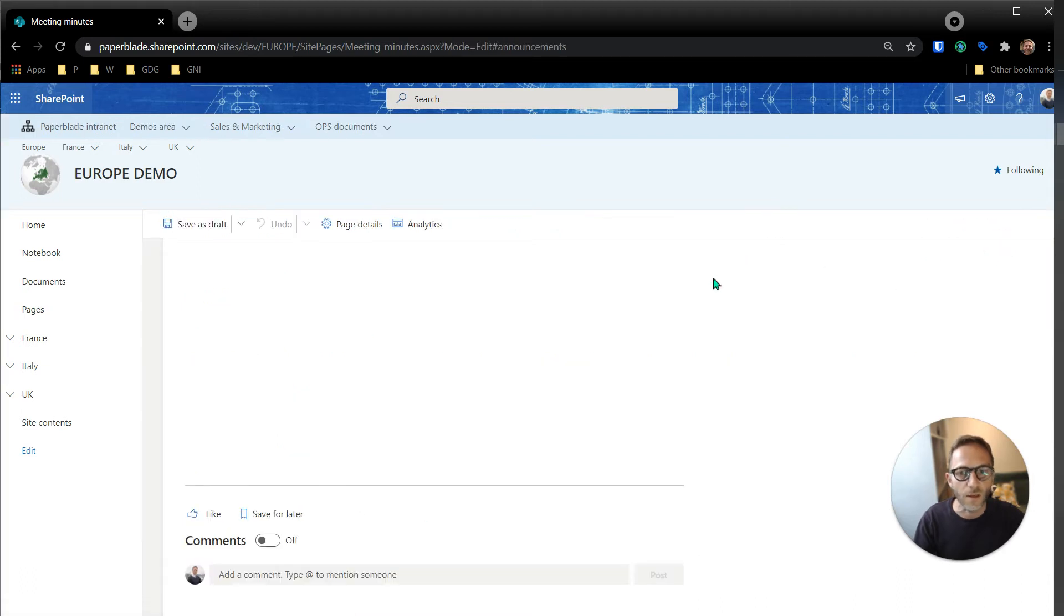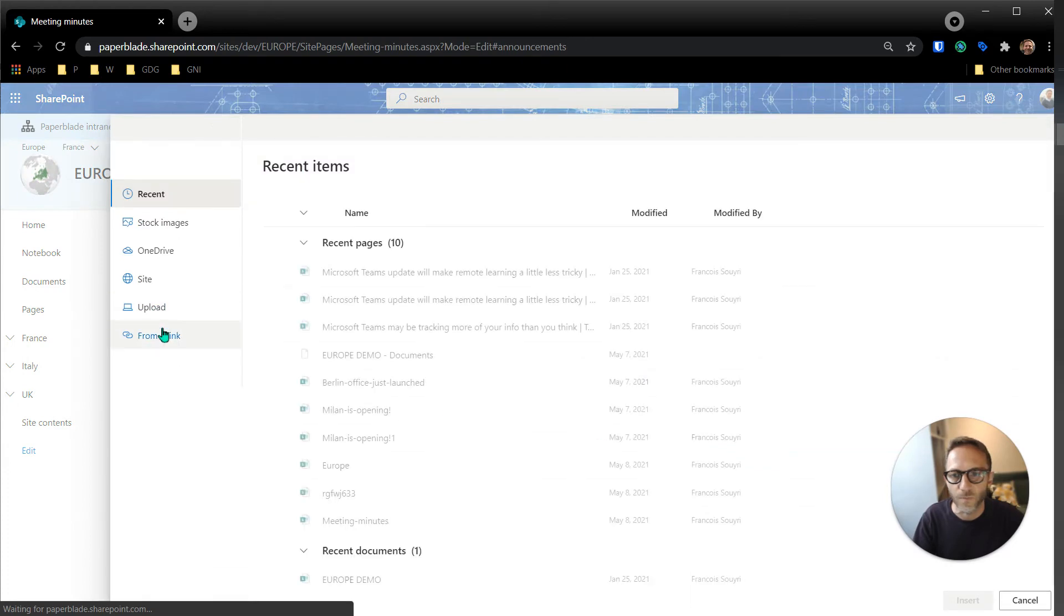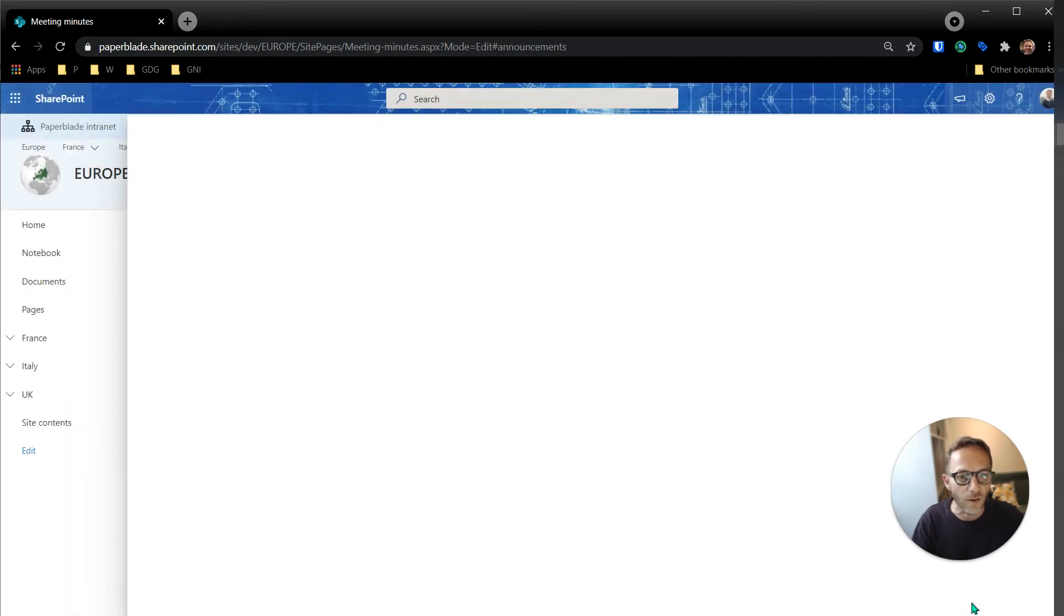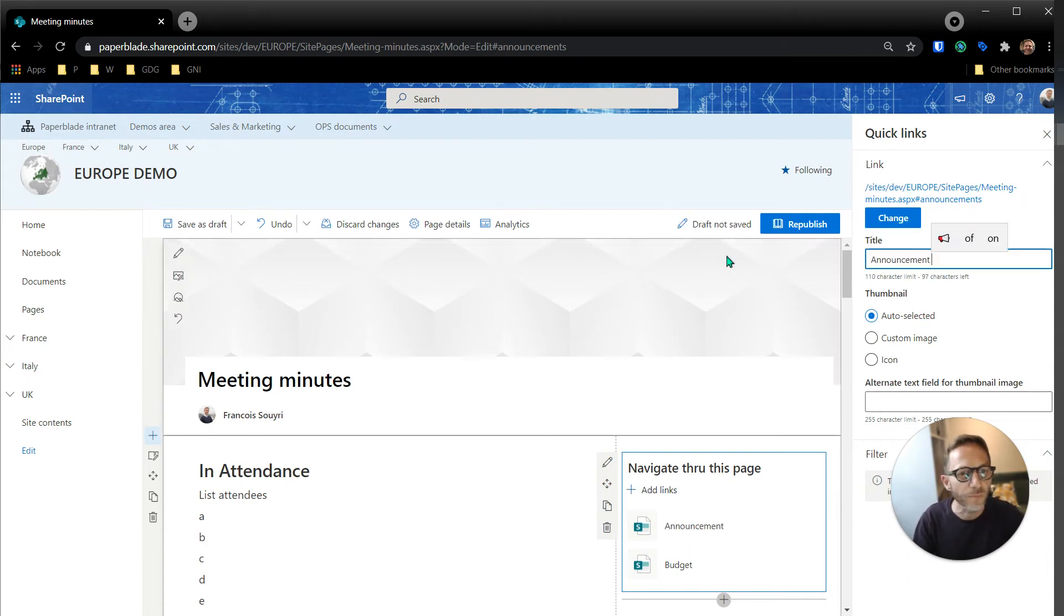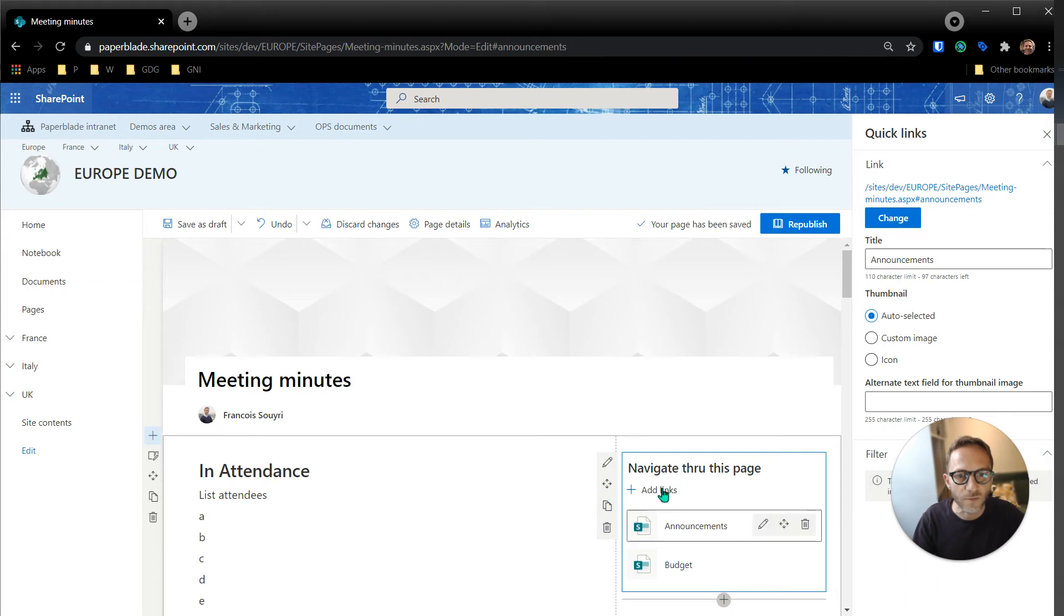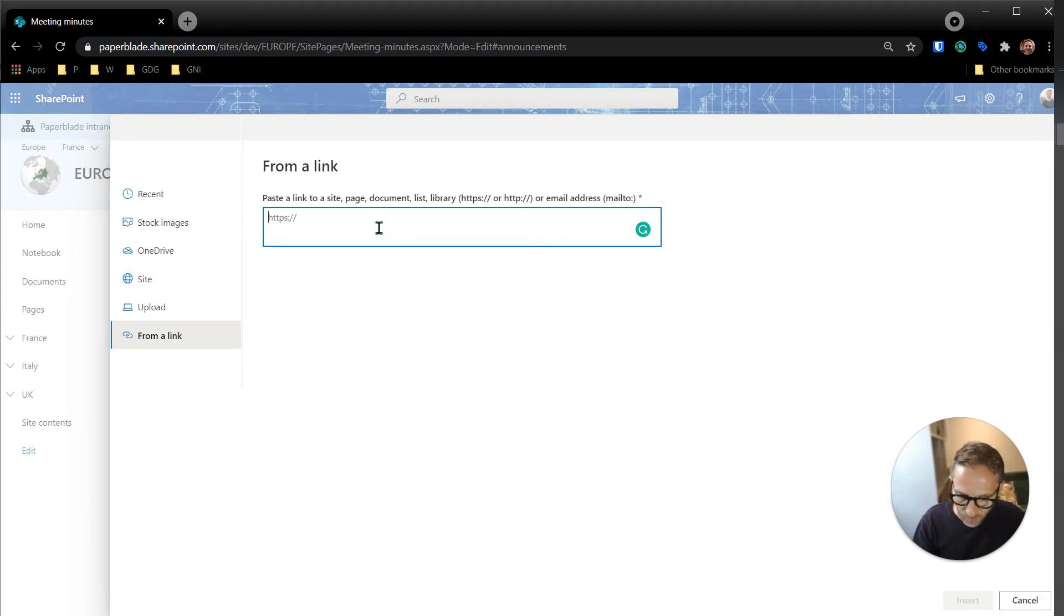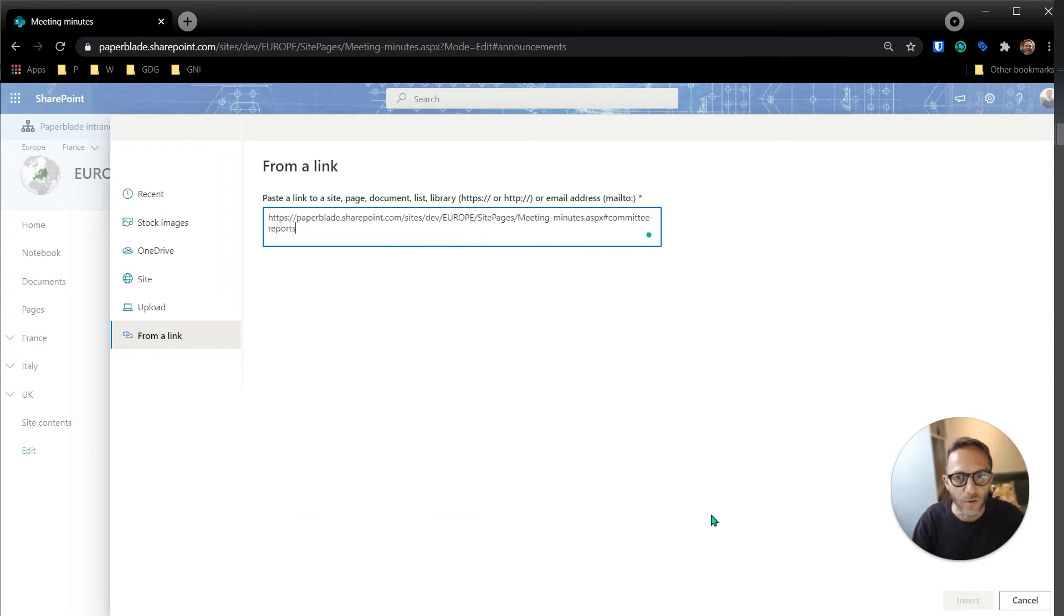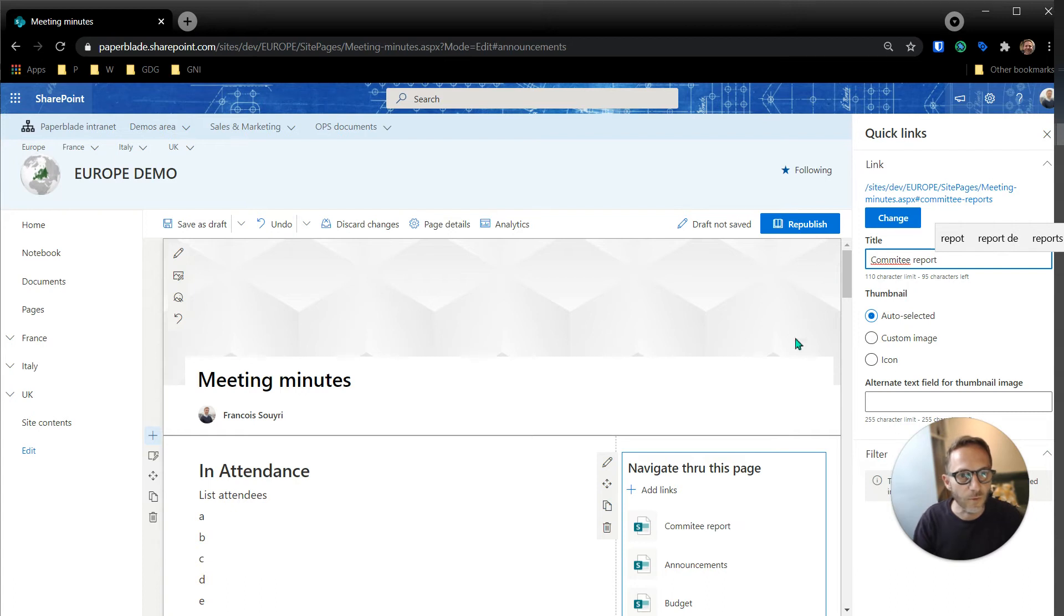So now let's paste all the links. We do add links, then I'm going to do from a link. The last one I pasted is going to be to announcement, but I have a way to find the one before. Let's just put our announcement. It's already saved. Add a link. Now let's put the other links that I copied in my clipboard. I'm doing Windows V instead of Control V and it gives me the previous one, so I need committee report. Committee report, insert, just rename it.